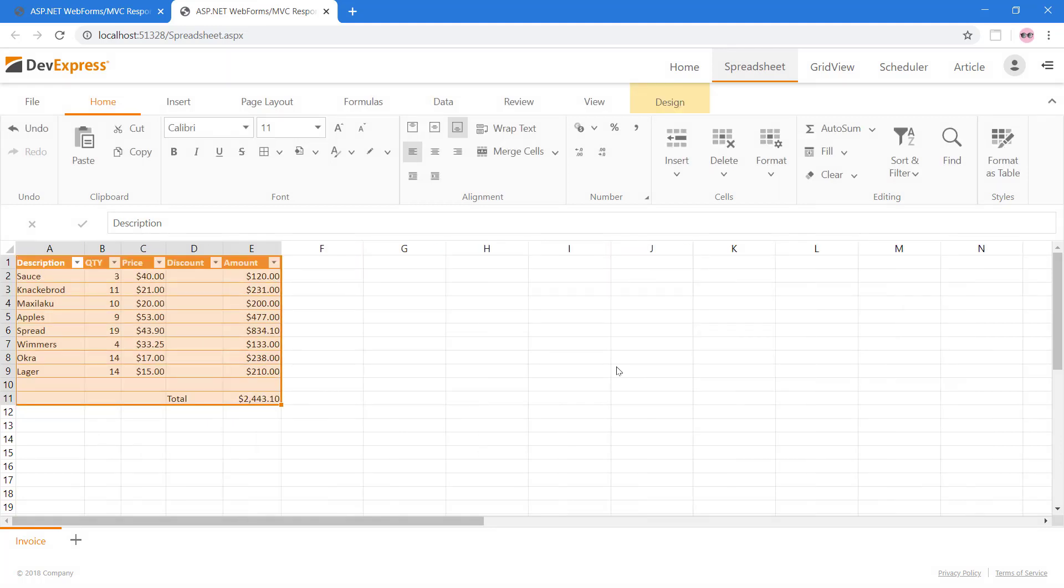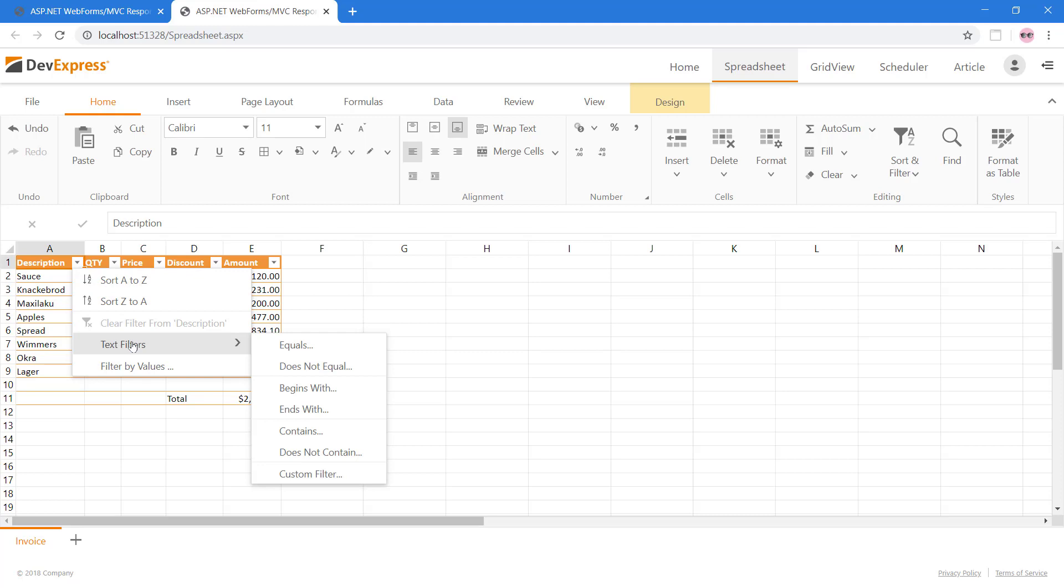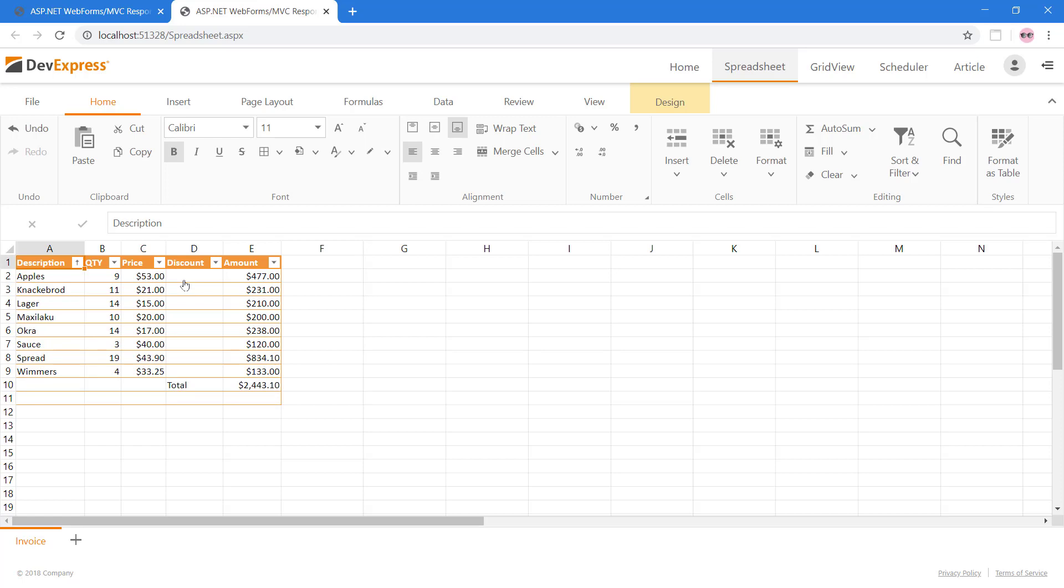Now our table has an improved look and the headers provide sorting and filtering functionality. Your end-users can use Excel-style filtering terms for granular searching capabilities.